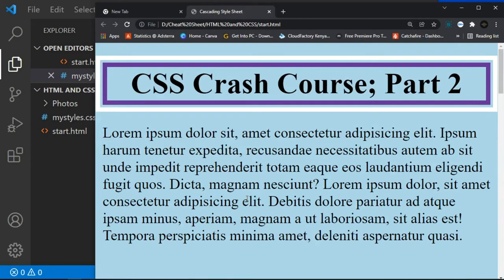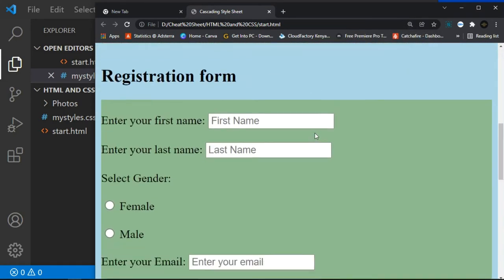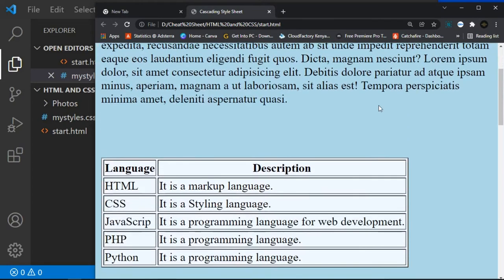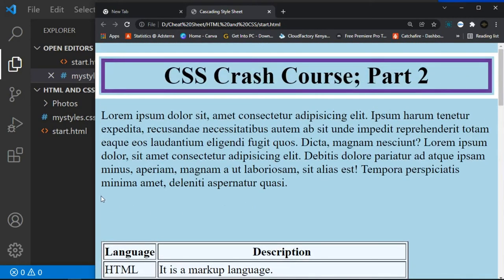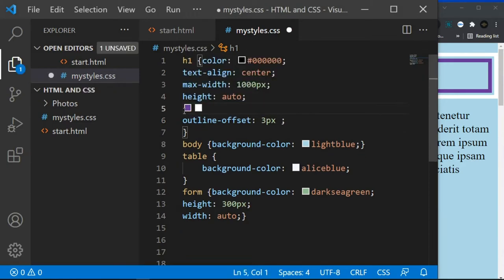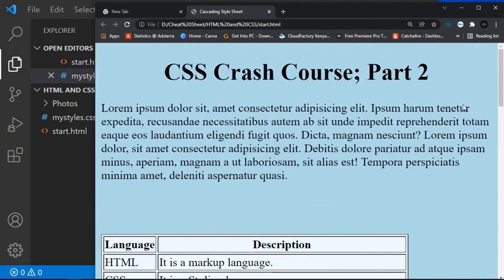That's all about CSS outline — we covered the shorthand properties and the outline-offset. Remember you can apply these styles to any HTML element; I used the h1 heading to make it easy to see. Now let's remove the outline styles and move on to CSS text. Click Ctrl+S and Ctrl+R to reset.